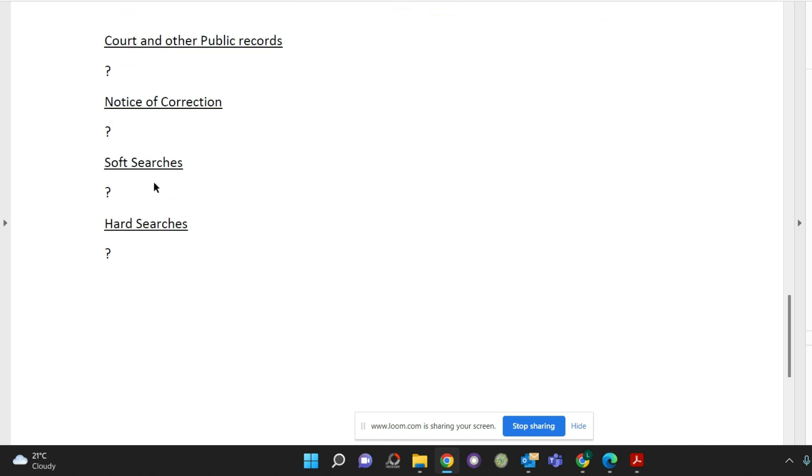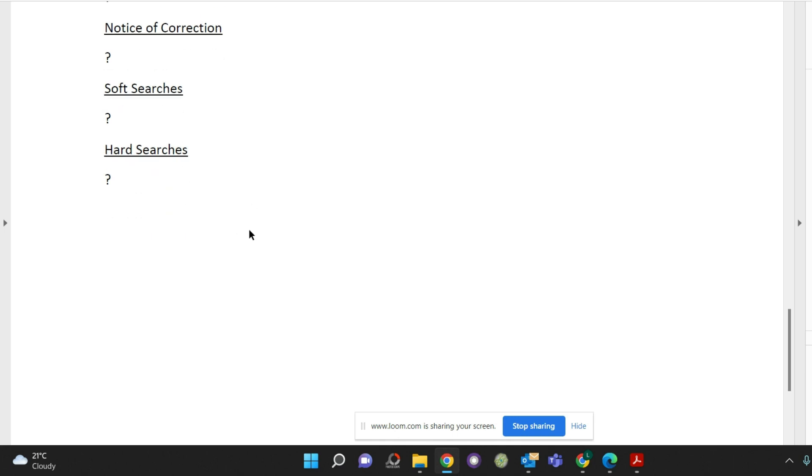Then next, you've got searches. So searches, you've got soft searches, which would be searches such as looking at your credit file that make a soft search, soft footprint, as you might have heard it called.